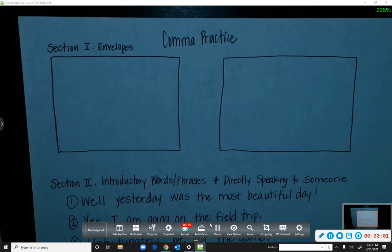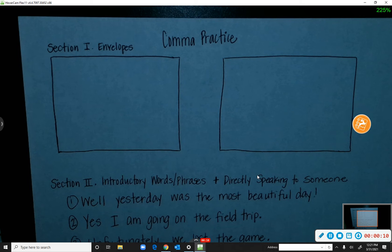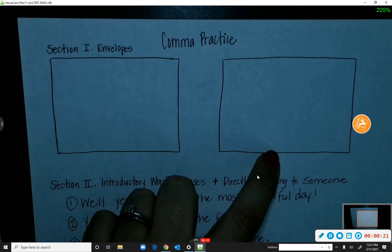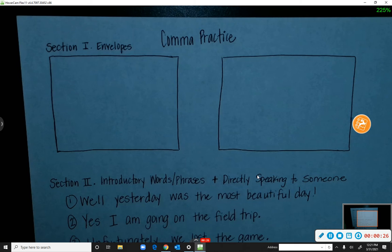For language arts today we're going to review commas and continue practicing putting them in sentences, dates, and addresses correctly. At the top we have two envelopes — we're going to do one together, and then I'm going to ask a volunteer to come up and do different parts of the second one.